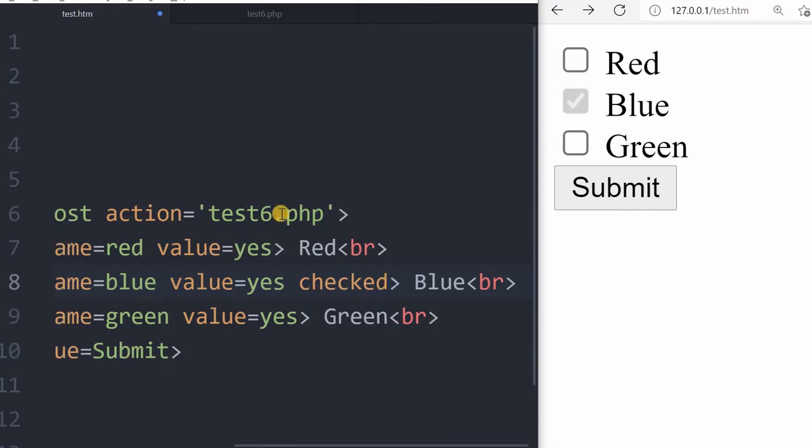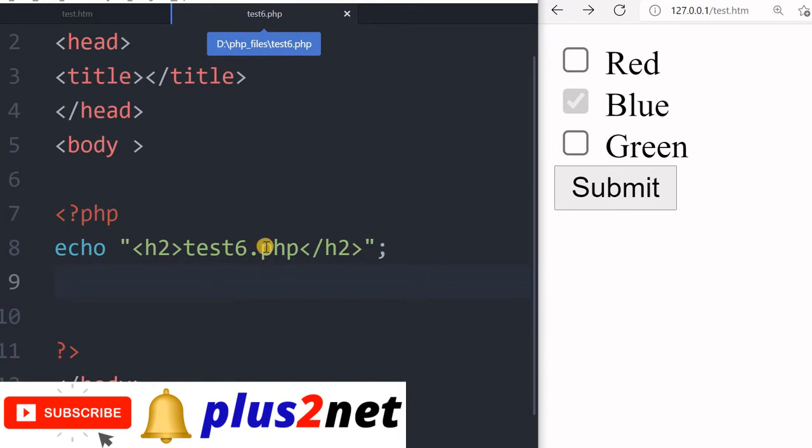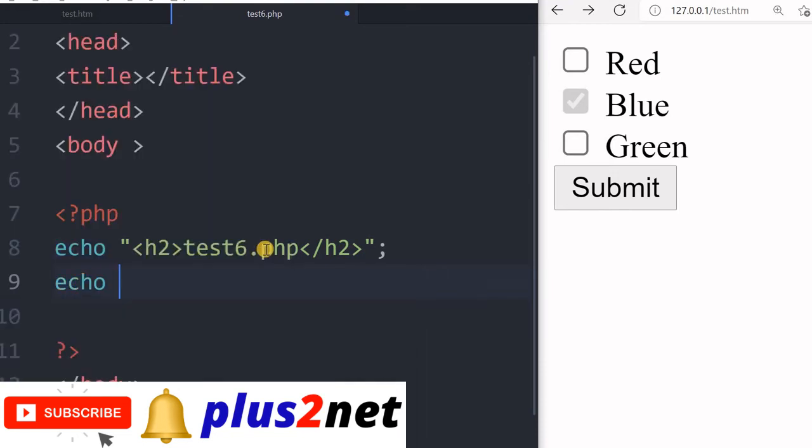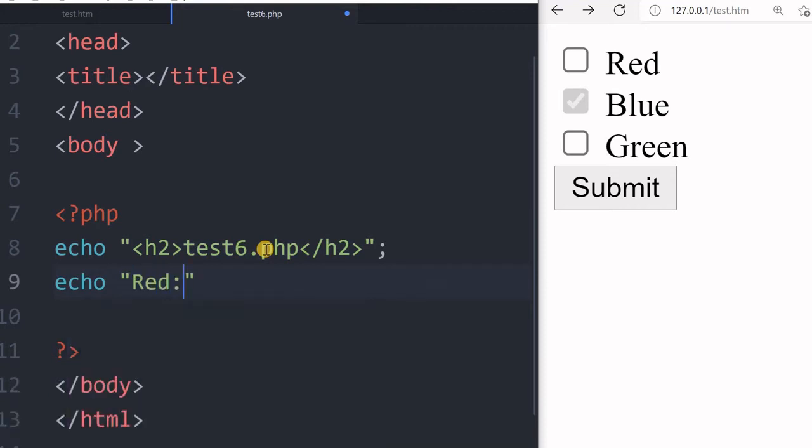Let's see how to handle when you receive this. I'm saving this now. Let's first set it - how will you receive it? We will use echo. First is red, and the value we will get it like the same as a text box - using POST red.